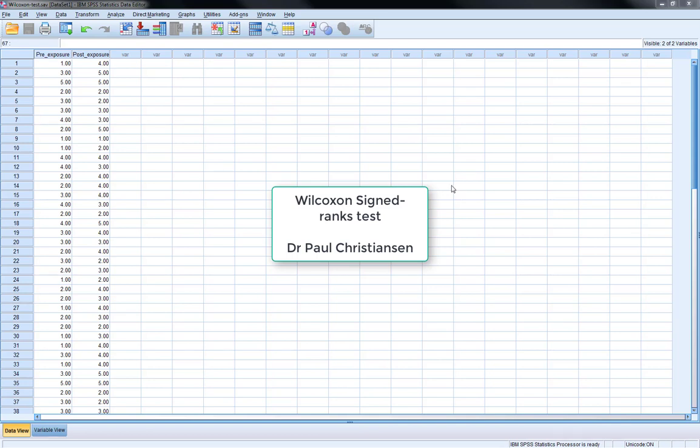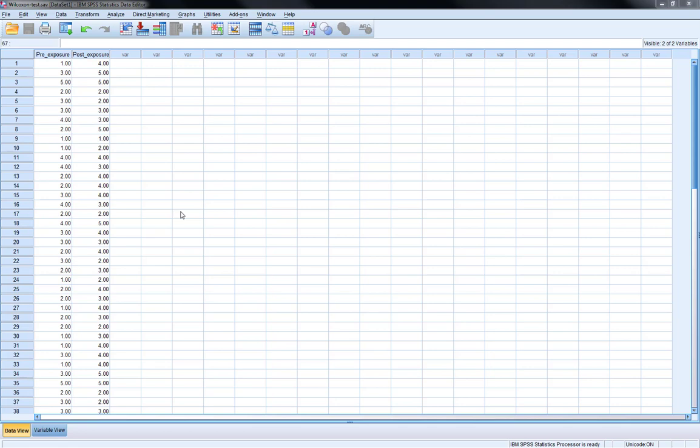This video is going to show you how to conduct a Wilcoxon signed-rank test in SPSS, as well as write it up and produce an effect size for it.